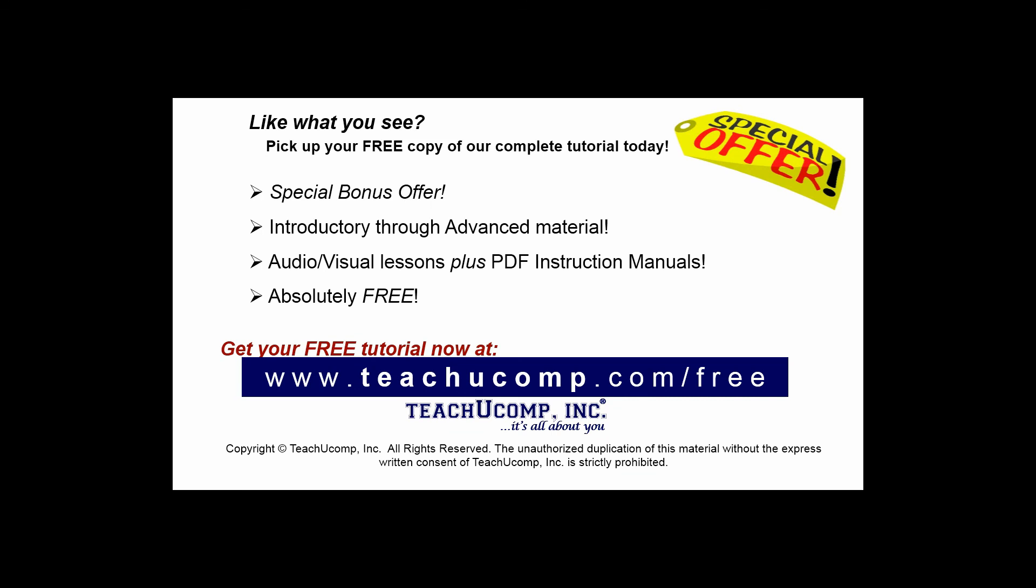Like what you see? Pick up your free copy of the complete tutorial at www.teachucomp.com/free.